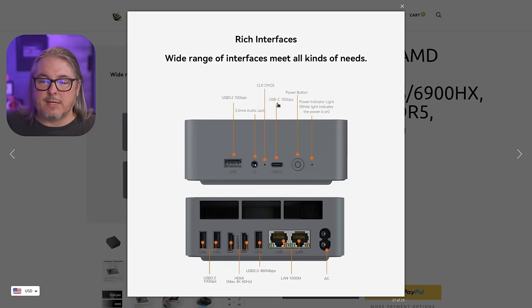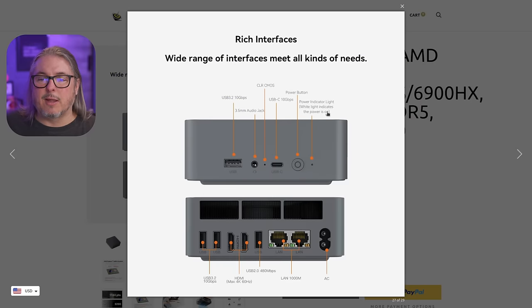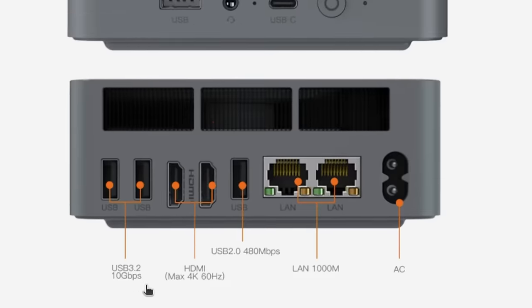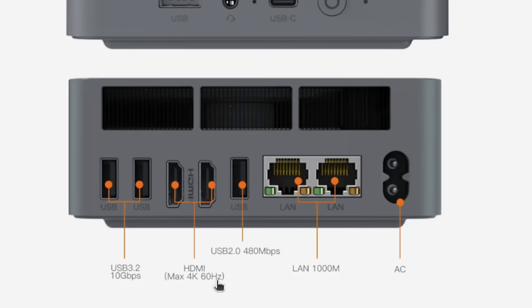We have a USB-C 10 gigabit here, the power button and power indicator light, and then on the other side we have two more USB 3.2s, two HDMIs, one USB 2.0, our two gigabit LANs, and then the built-in power supply.